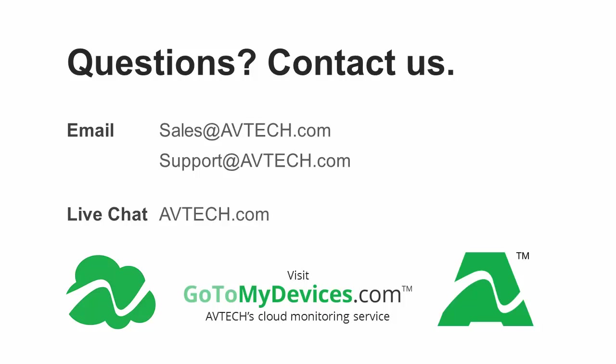For any additional information, please feel free to contact us by email at sales@avtech.com or support@avtech.com or through live chat on our website, avtech.com. Thank you.